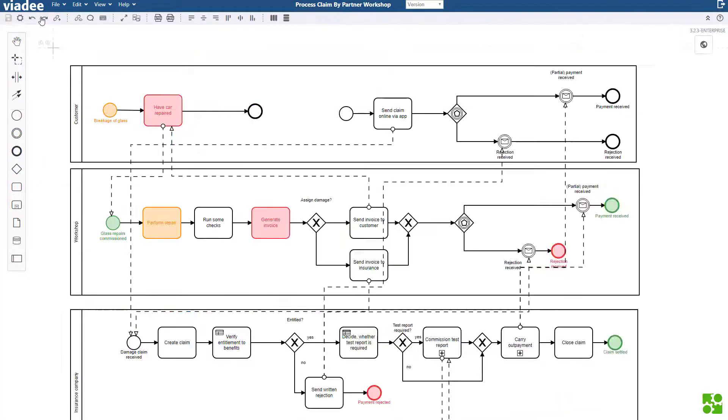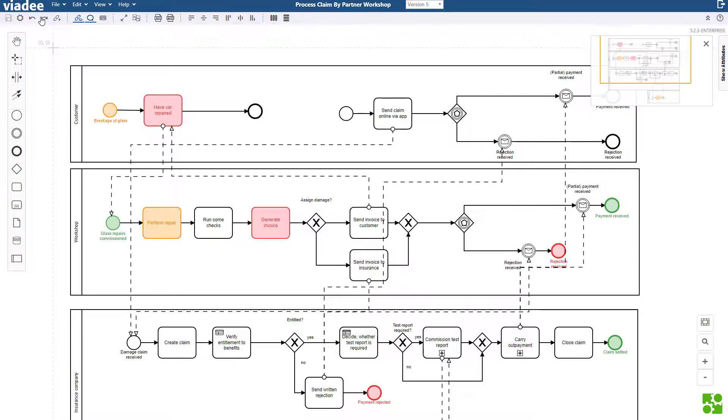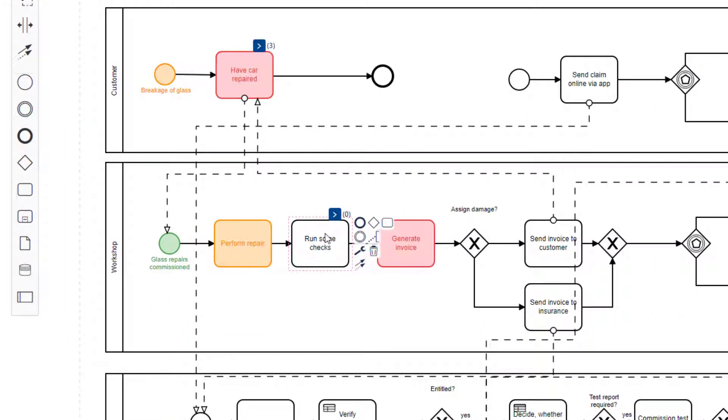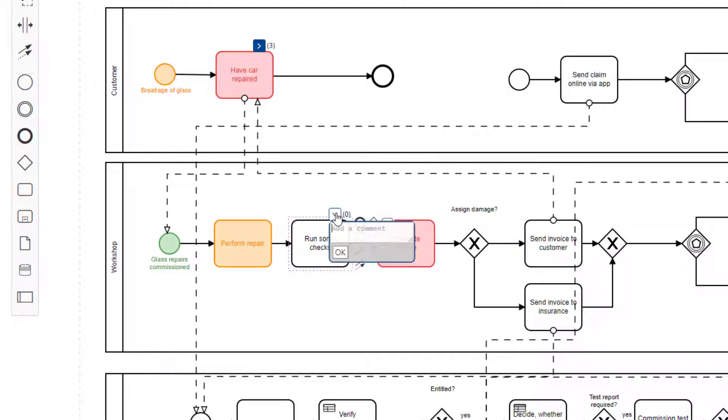The next feature I want to tell you about are comments. Let's assume someone else in my team added this task, run some checks. And I have doubts whether this is a good idea or I do not understand what it means. I can add a comment right here. What kind of checks?